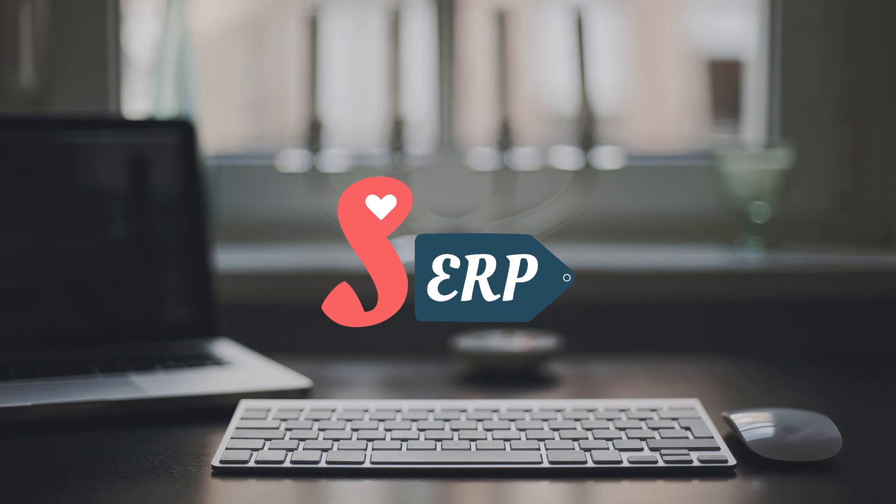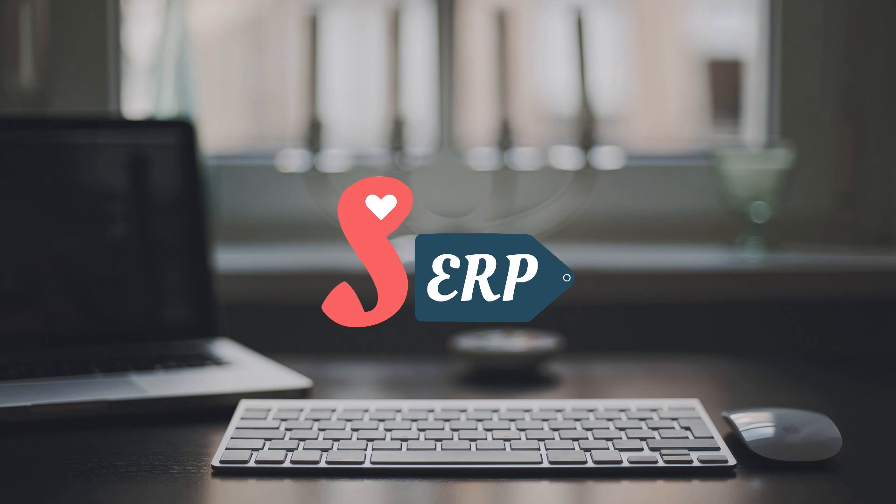For more tutorials and guides, make sure to check out our websites at simplify-erp.com and simplify-erp.de. Also, check out our pages on social media under simplify-erp including LinkedIn, Facebook, Twitter and Instagram. Thank you for watching, see you again in another video.